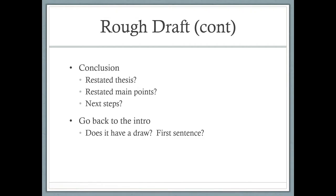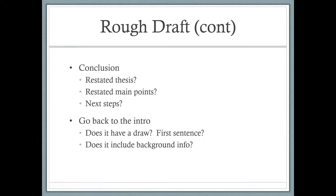Does your introduction have a draw — that first sentence? Is that first sentence something that draws me in and hooks me? Does that introduction contain good background information to help me understand what your topic is and where we're going to go in the paper? Then the thesis statement hits me with that final assertion. I'm going to teach you to put your main points in your thesis statement as well.